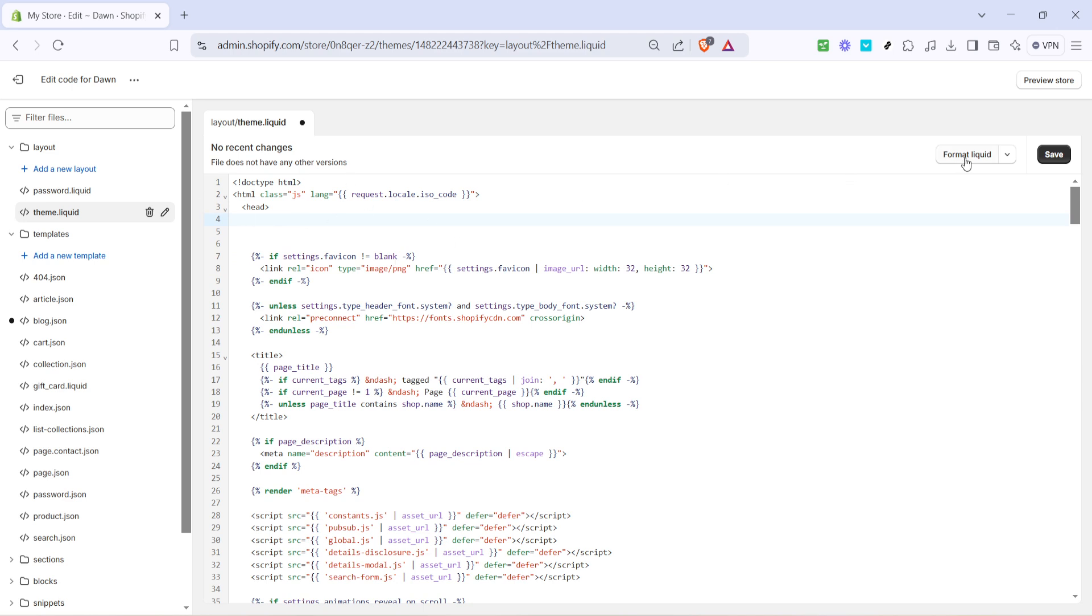Once you've pasted your new tags and cleared out any irrelevant ones, the final step is to save your changes. There's a save button located at the top right corner of your code editor. Click on that. Saving your changes updates your store's theme with your new edits.